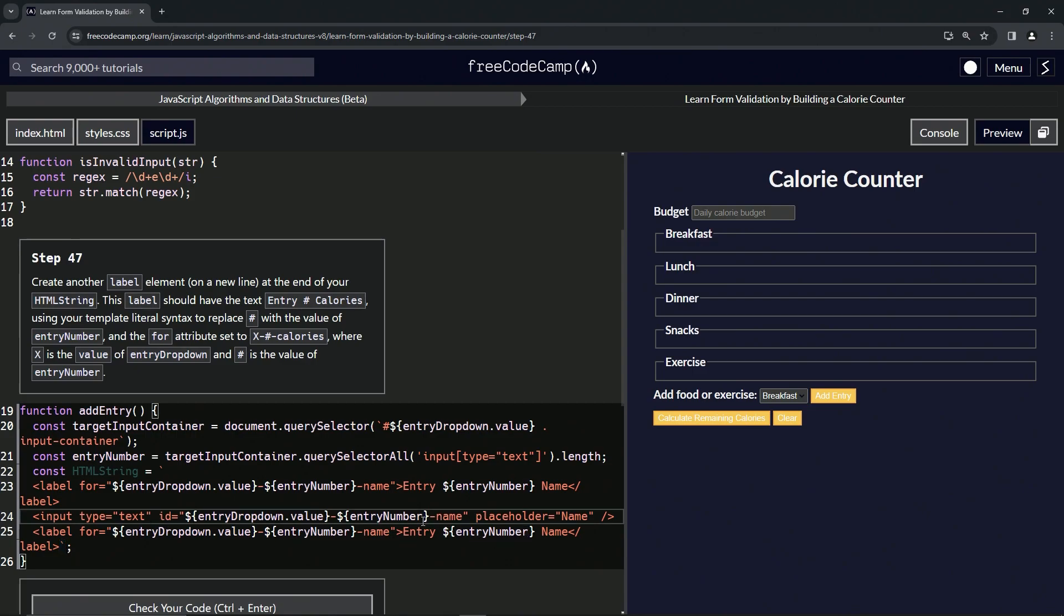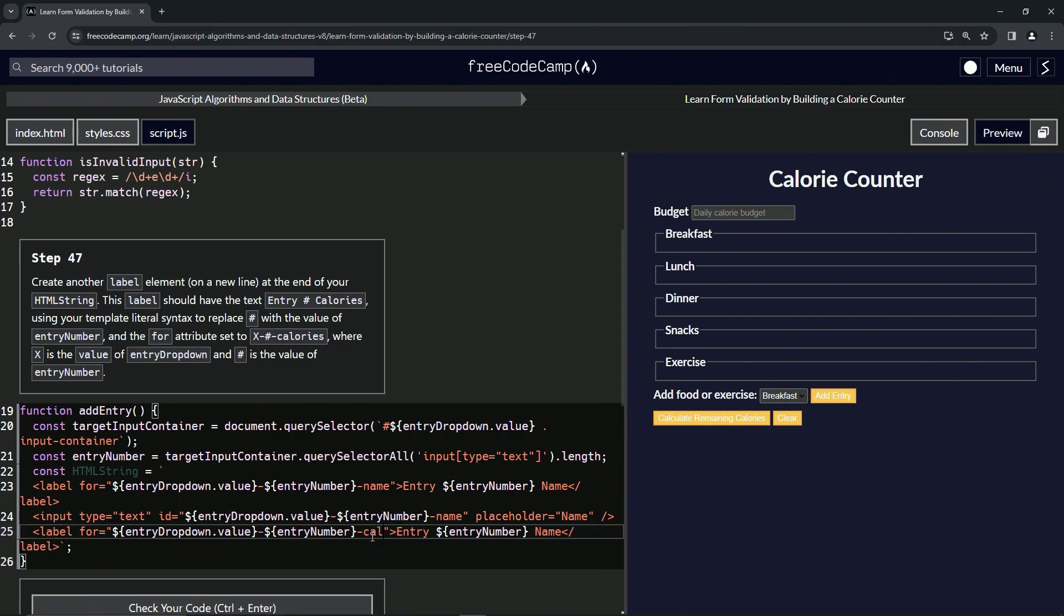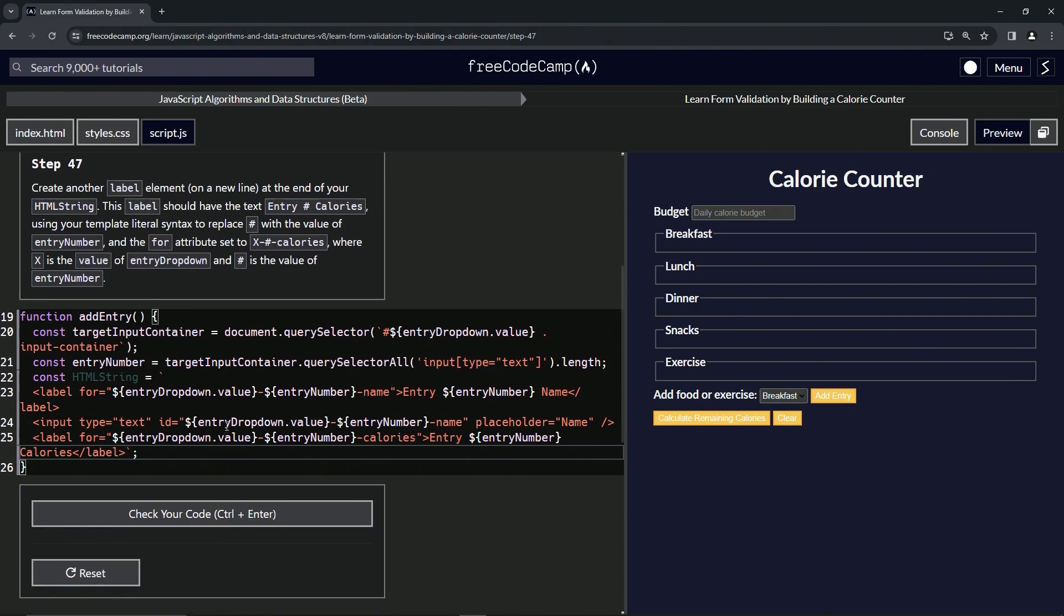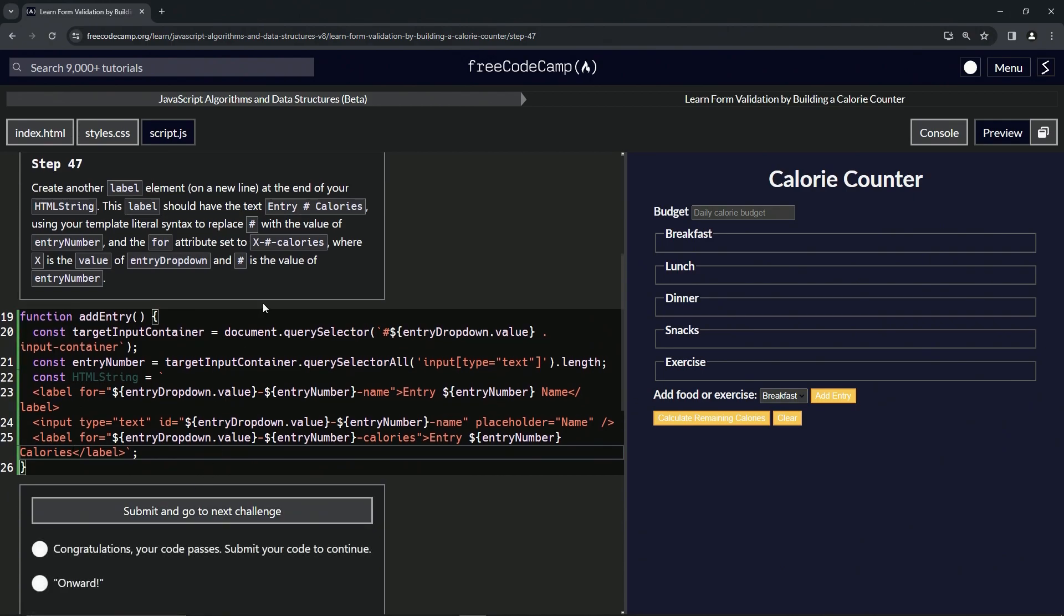to keep it inside the template literal. And let's change this name to calories, and let's change this name to calories as well. Alright, and what do you want to bet we're going to do this input type on the next one? Anyway, so let's check the code, looks